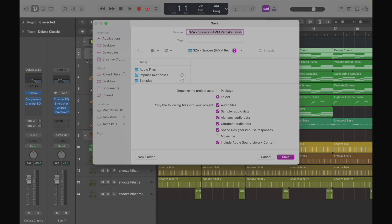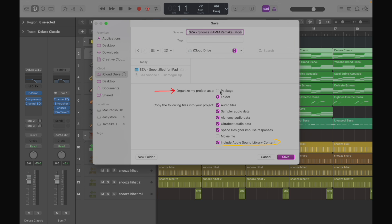And I'm going to save it to my iCloud drive. And then where it says organize my project as, we're going to press package. And where it says copy the following file to your project as well, you want to make sure you have all of those boxes checked just in case any of these types of instruments are in there and save it.